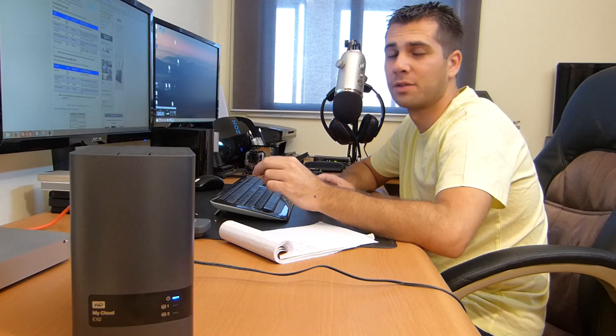Hey guys and welcome back. We just did the unboxing and overview of the EX2, and right now we are going to check the web interface of the EX2.